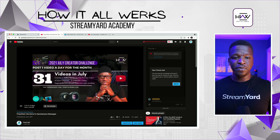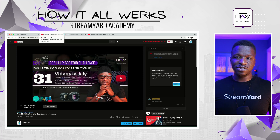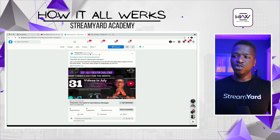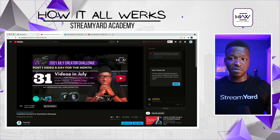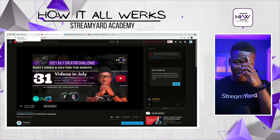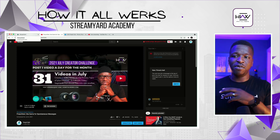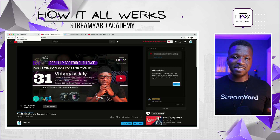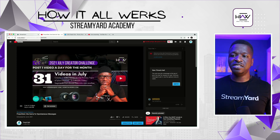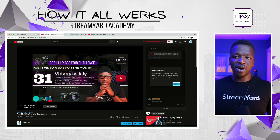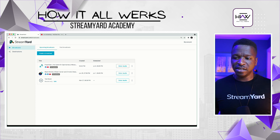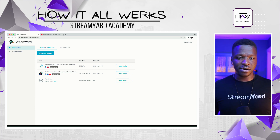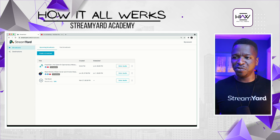One important thing: if you want to make any edits or changes to either of these posts, make sure you make that change in StreamYard, not on the individual platform, because it may end up disconnecting StreamYard from the scheduled broadcast.